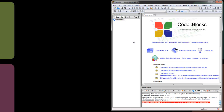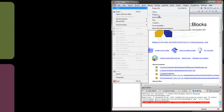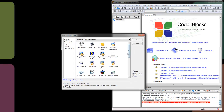Hey everybody. I'm going to get right into making a project in Code::Blocks, and then one of the really cool things that you can do is use the debugger. We'll talk about the debugger, what it does, and the value of it. But let's get into making new projects. There are two ways to go: you can click on the button that says 'create new project' in the open window, or you can just do File > New Project.